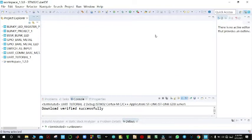Welcome guys, my name is Edison and this is a tutorial. I'm going to show you how to play around with the UART of the STM32 Nucleo boards when you're programming with STM Cube IDE.